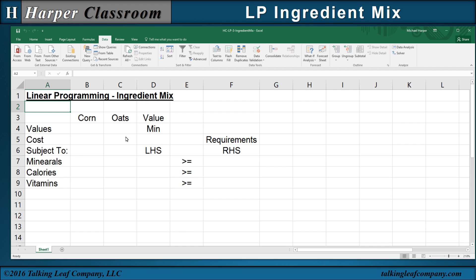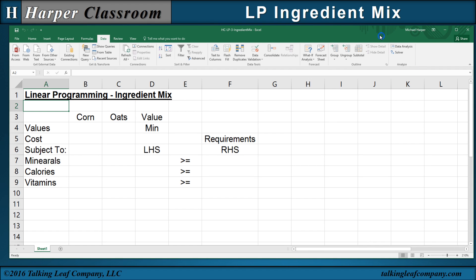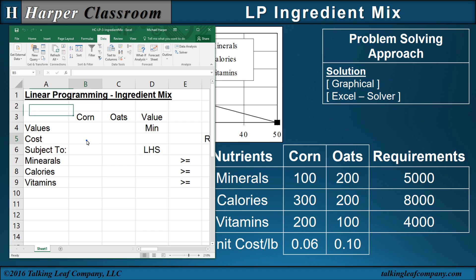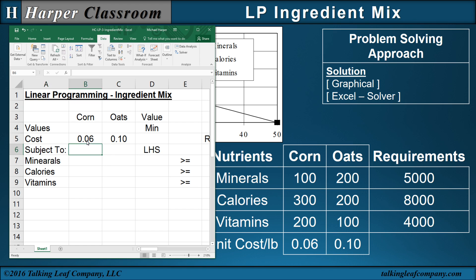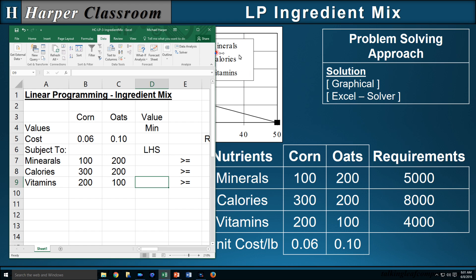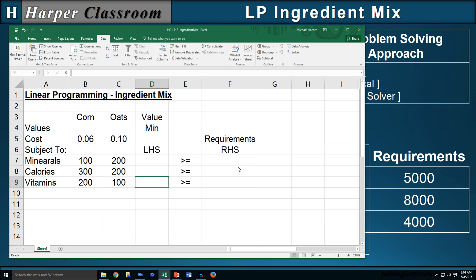I've already typed in our headings, so let's bring in and type in the values. For the objective function, our coefficients are 6 cents and 10 cents. For corn, the nutrients are 100, 300, and 200. For oats, it's 200, 200, and 100 for minerals, calories, and vitamins. Then our requirements: 5,000, 8,000, and 4,000.